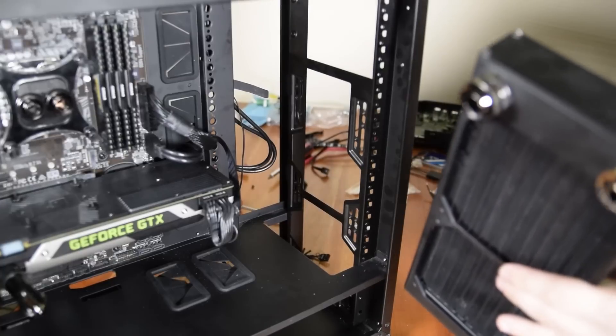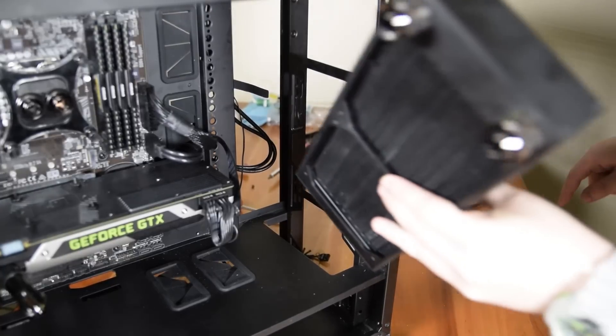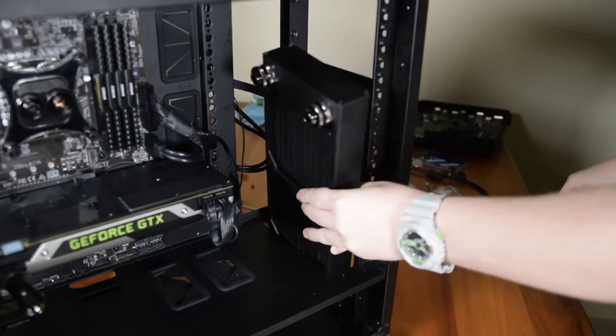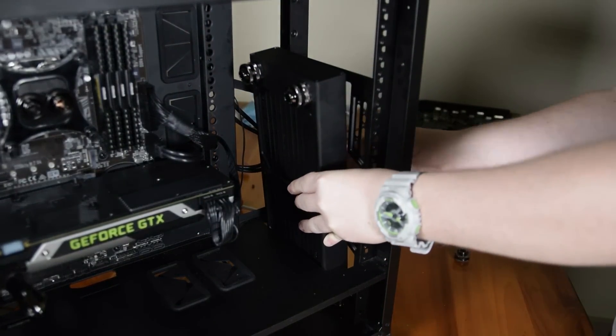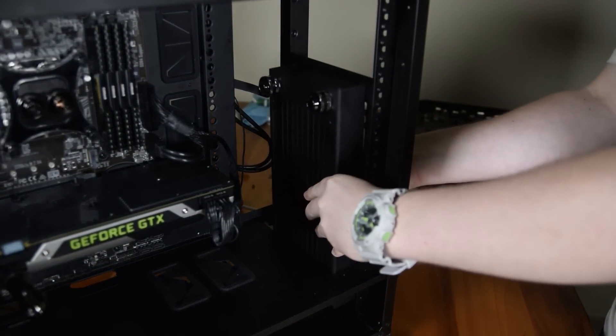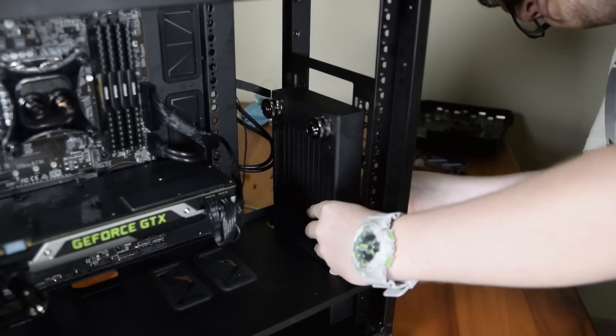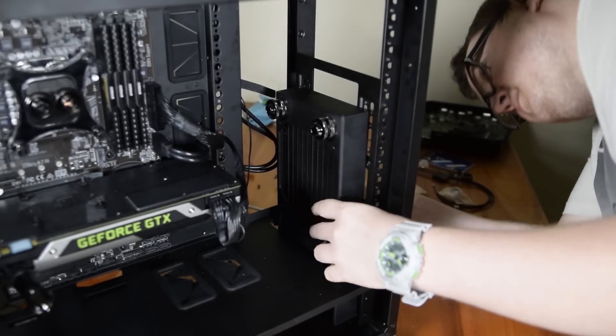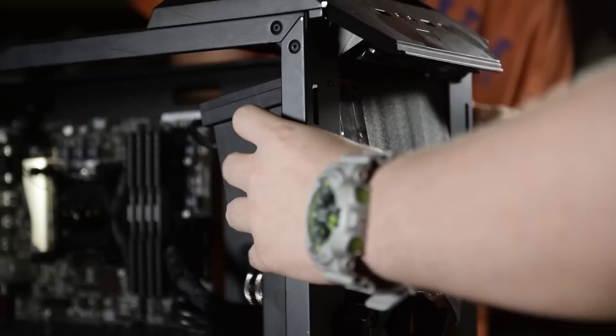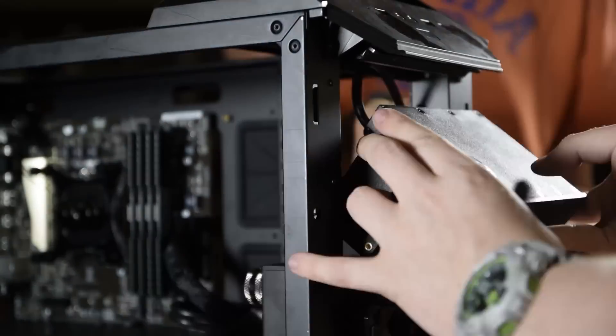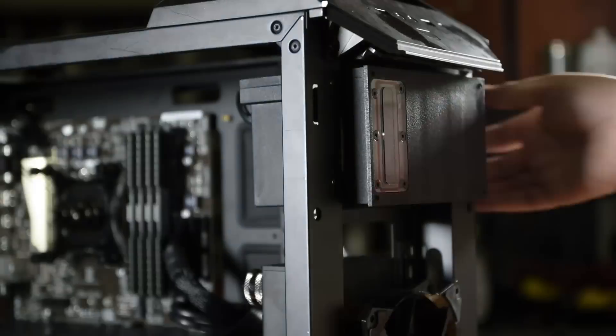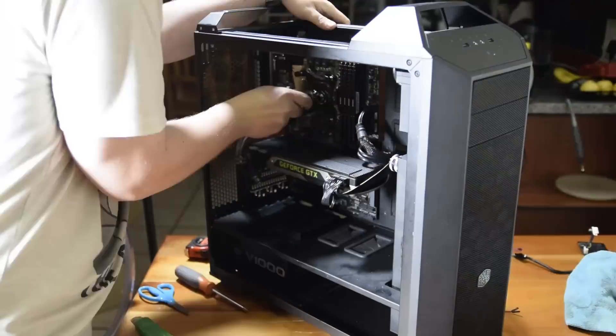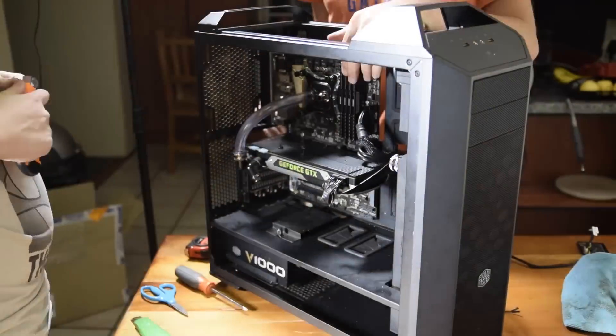Then came installing the 240 millimeter radiator. Due to the way the master case is laid out, we mounted the radiator on the inside of the front panel with the exhaust fans pulling air through the rad. Then we put the pump reservoir combo into the top five and a quarter inch drive bays and hooked that up to the loop.